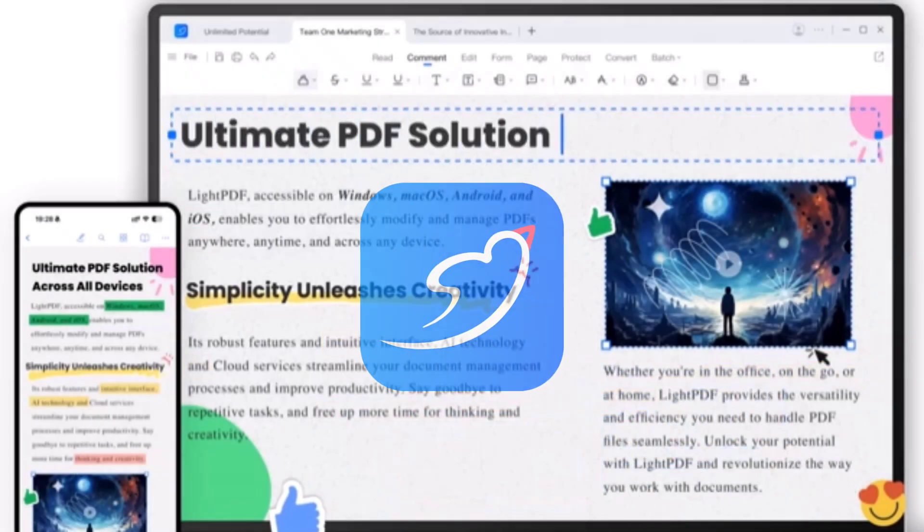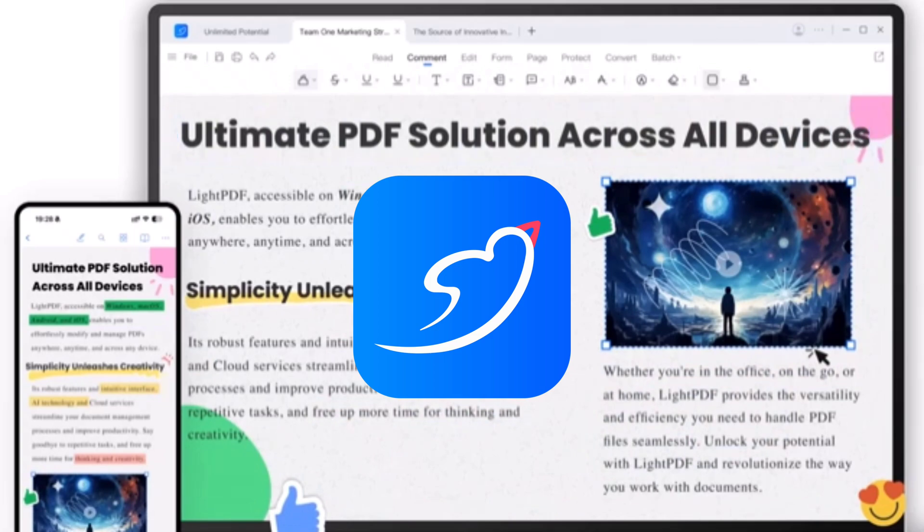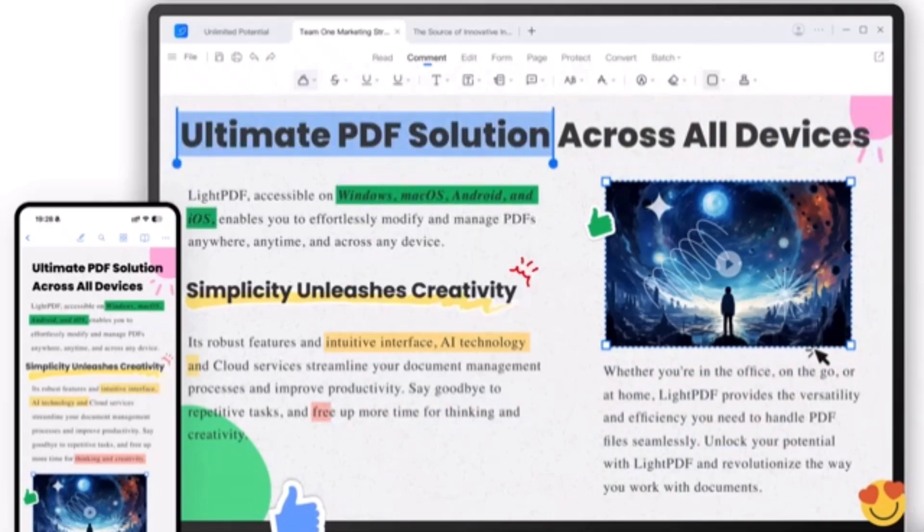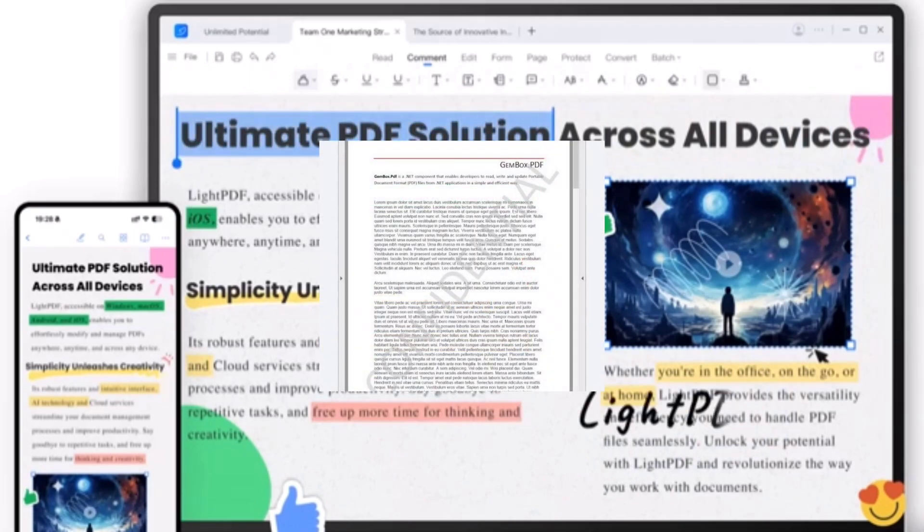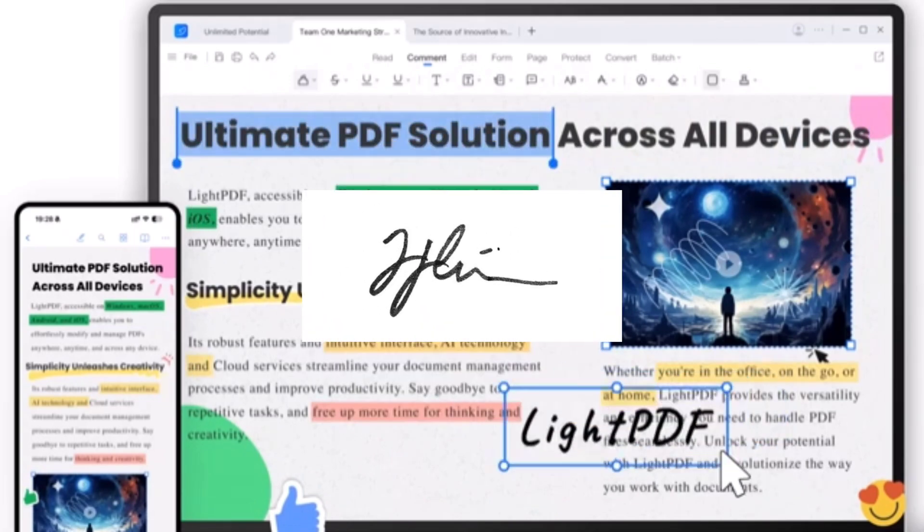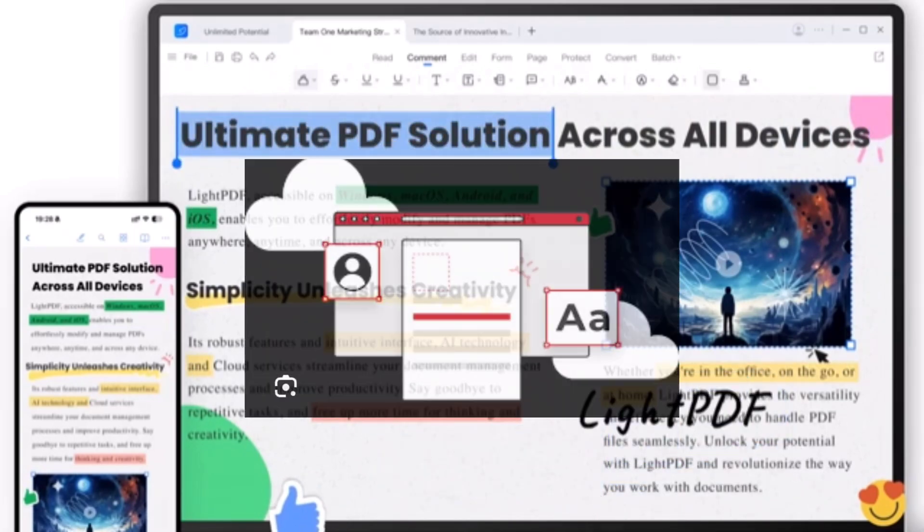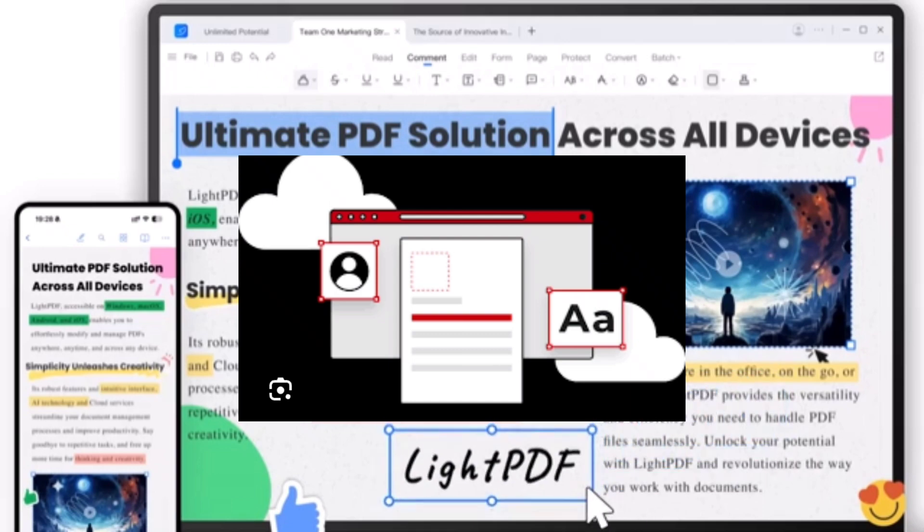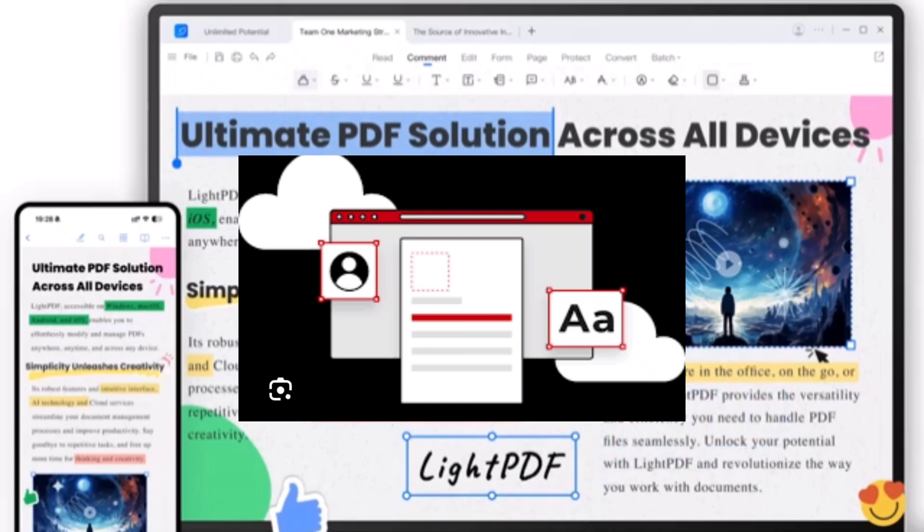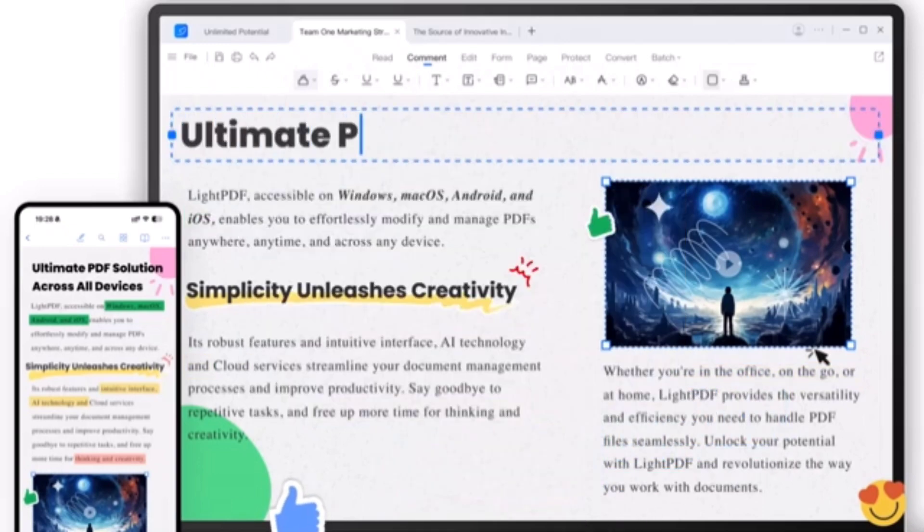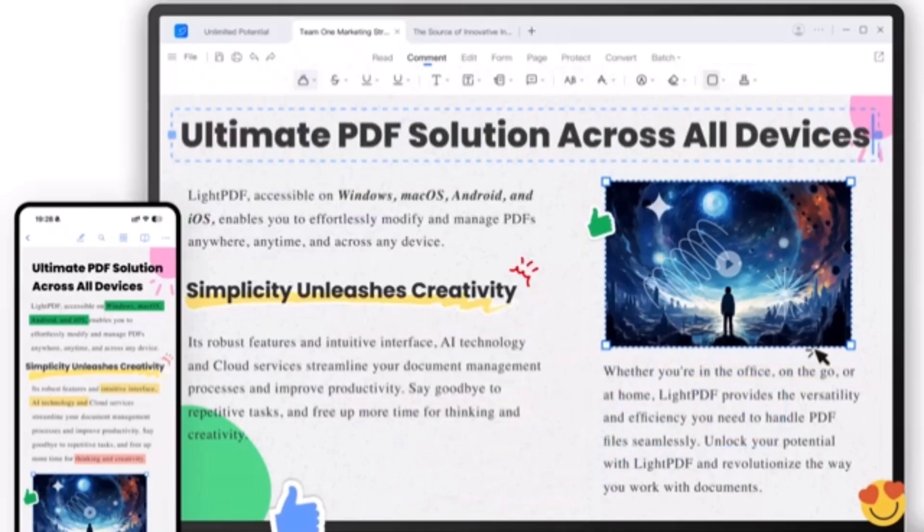With Lite PDF Editor, you can effortlessly add watermark, insert signature, highlight text, edit existing content and so much more, all in just a few clicks.